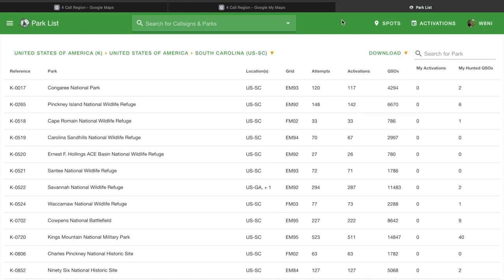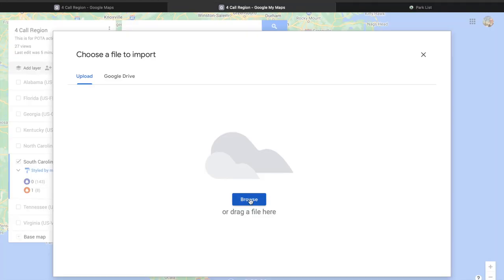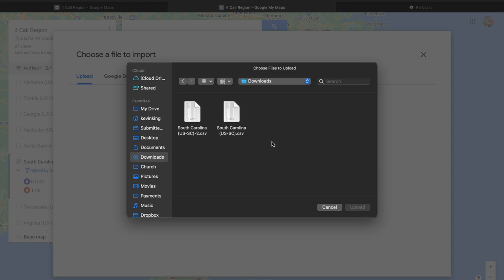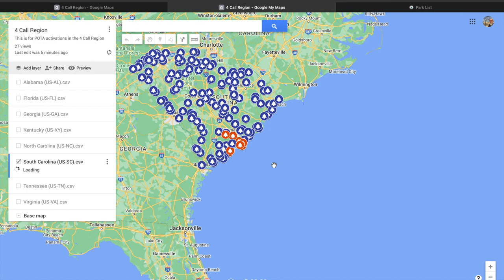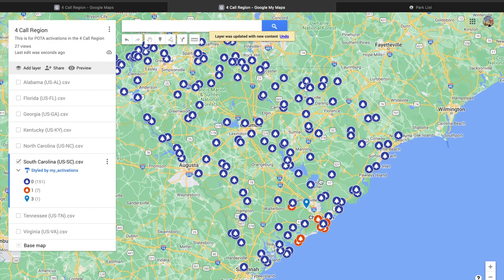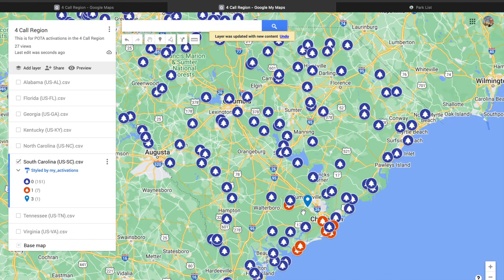Go back, browse for the file — it goes to my Downloads folder. I'll choose the one I just downloaded and upload that into it. Now here we are, it automatically updates and populates.